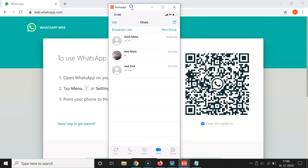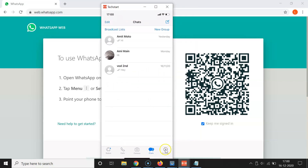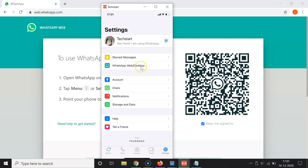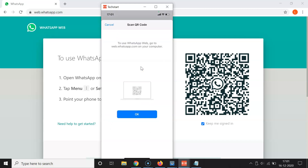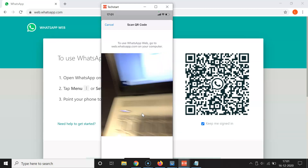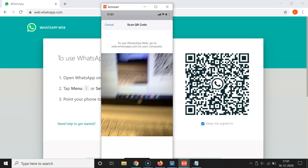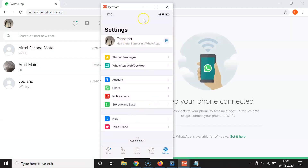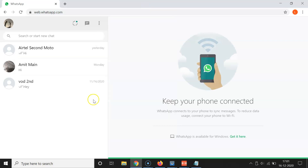WhatsApp is now open. Tap on Settings at the bottom right, then tap on WhatsApp Web/Desktop. You can see the instructions on screen. Tap OK, scan the QR code, and you can see it's now scanned. Let me minimize this — I am now logged into WhatsApp Web.